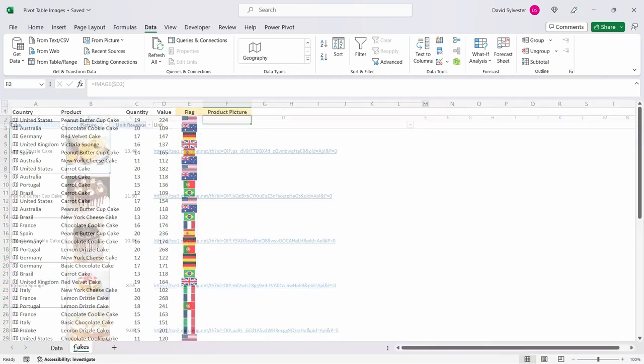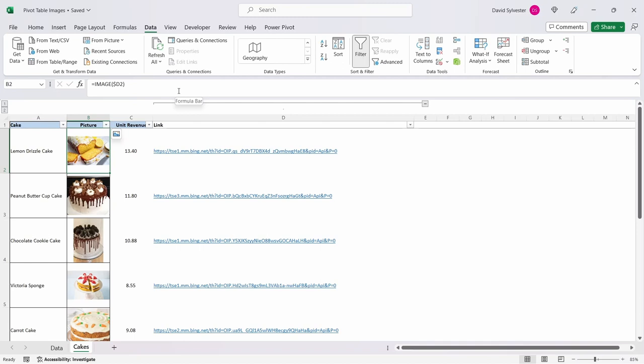To import the product pictures I have a tab called cakes which has the product name, product picture, unit revenue and column for the web links for the pictures and I have used the image function to bring the images in for those cakes from the web. If you want to watch a more in-depth video on the image function take a look at this video once you finish this one.